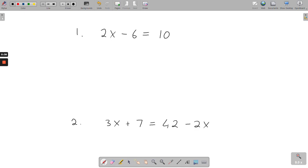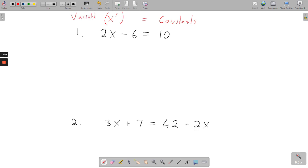For this first example, we're trying to find: two times what number minus 6 will give you 10. The way you work it out is you keep all your x's on one side of the line, and then your constants — just numbers like 10 or minus 6 — on the other. X is a variable because it doesn't have a value yet; we're trying to figure out what it is.